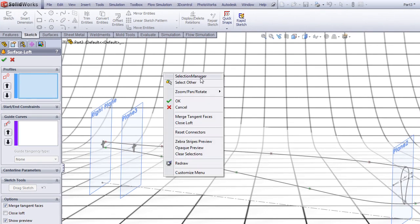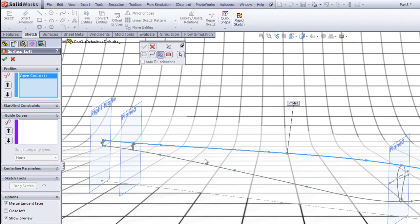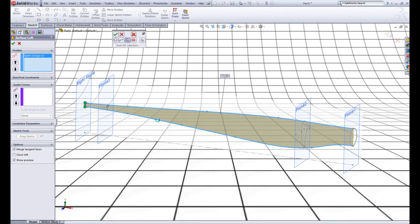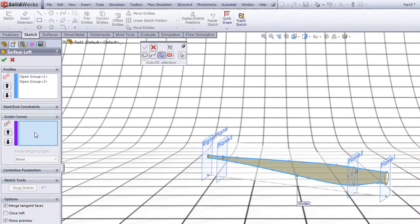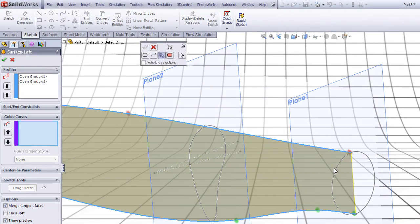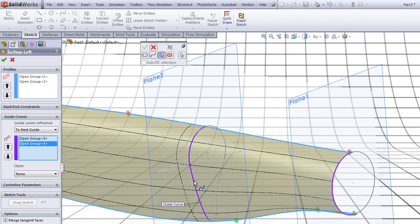Right click and choose Select Manager. In Profiles, click this other spline, right click, choose the lower spline, right click. Press once in Guide Curves, choose this one, right click, choose this one, this one, right click.